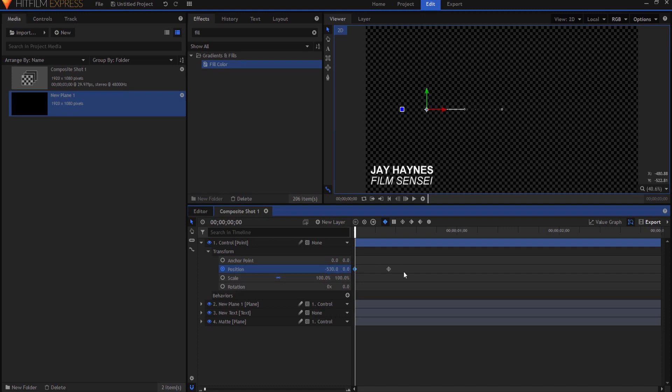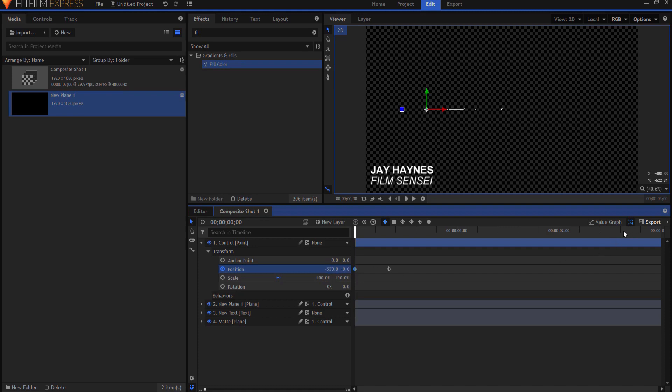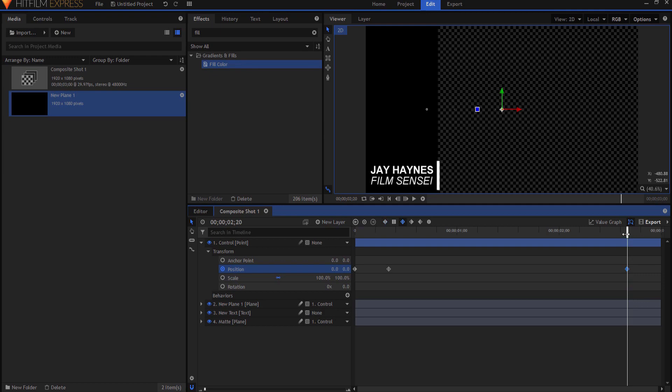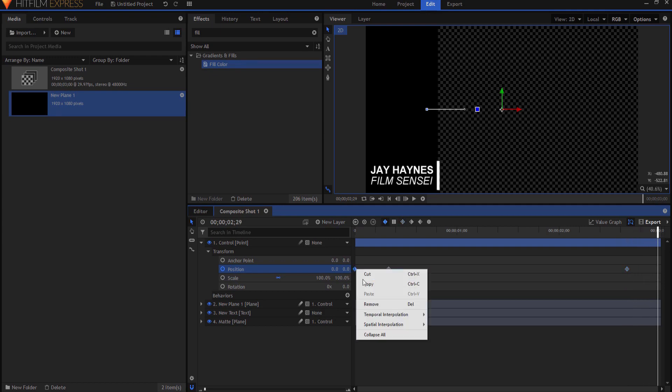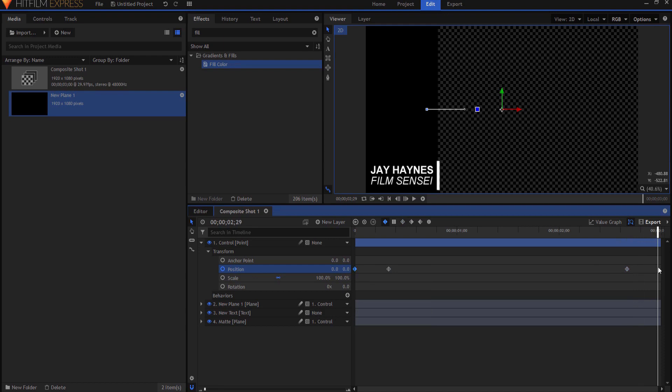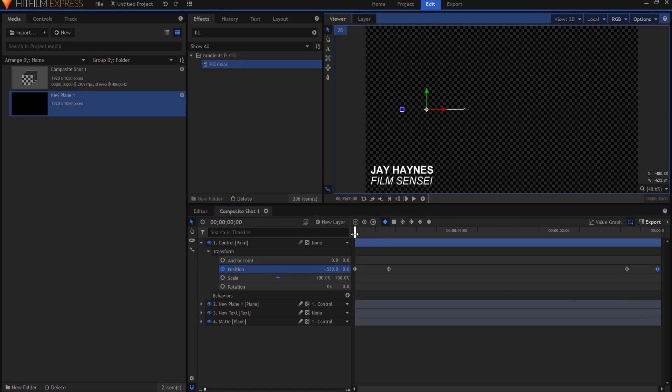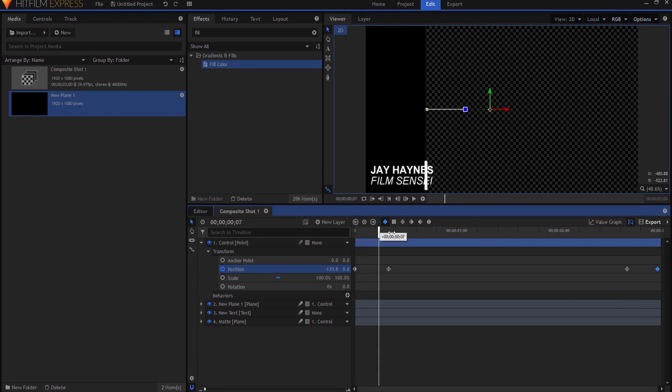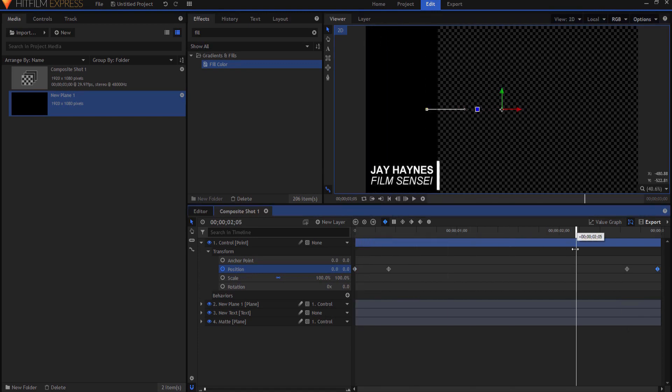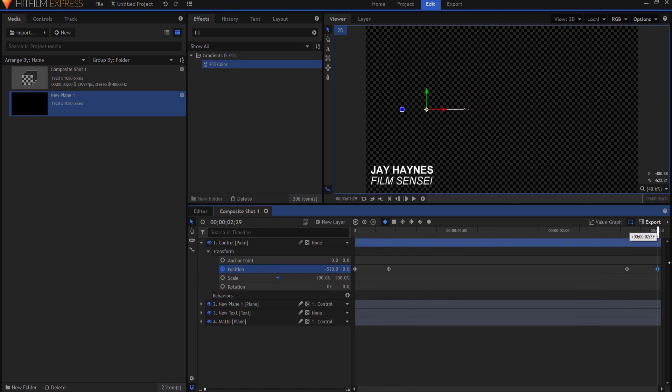Then I come to 10 frames before the end I can go ahead and add another keyframe here making it smooth and when I go to the very end I can just copy that same keyframe here like that. That way that will slide in and then it will slide out.